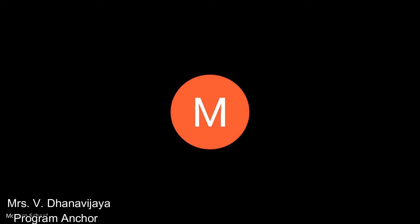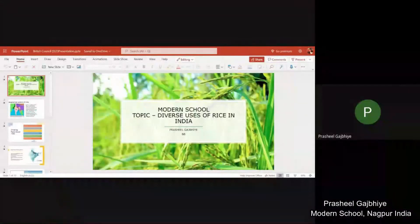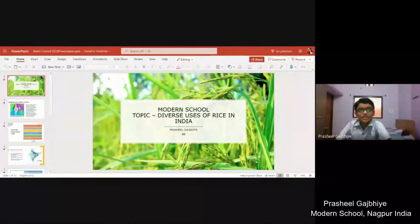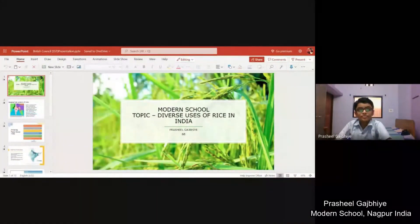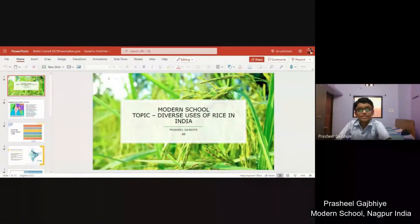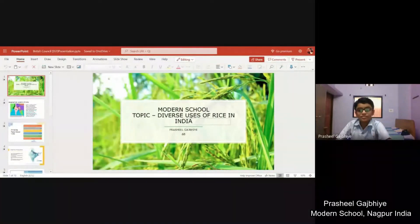Good morning everyone. My name is Prasheel Gajbe. I study in class 6, Modern School, Nagpur, India. Today I am going to share a presentation on the diverse uses of rice in India.